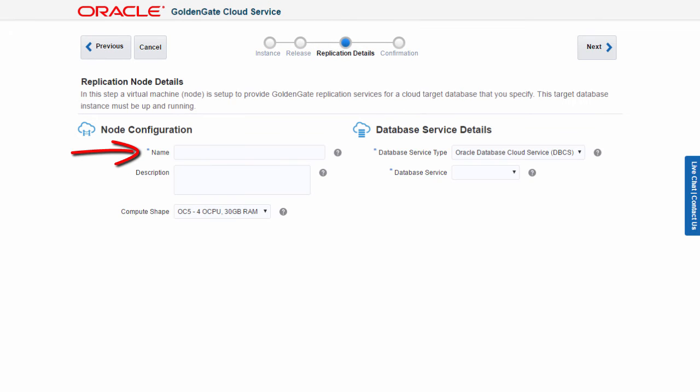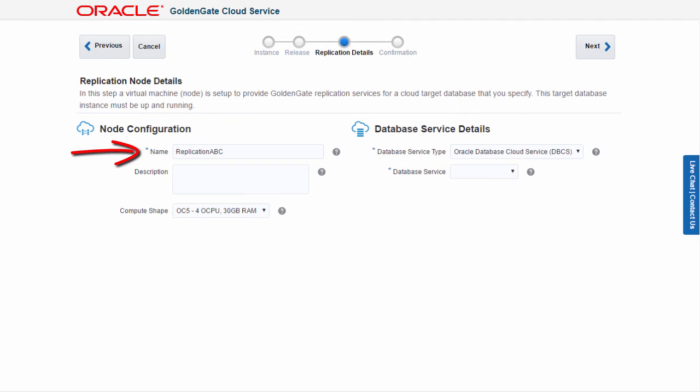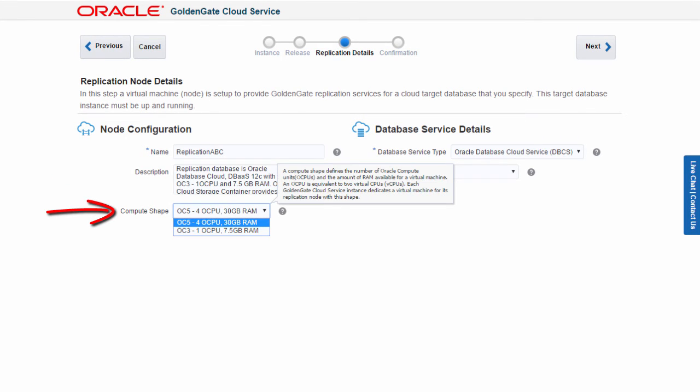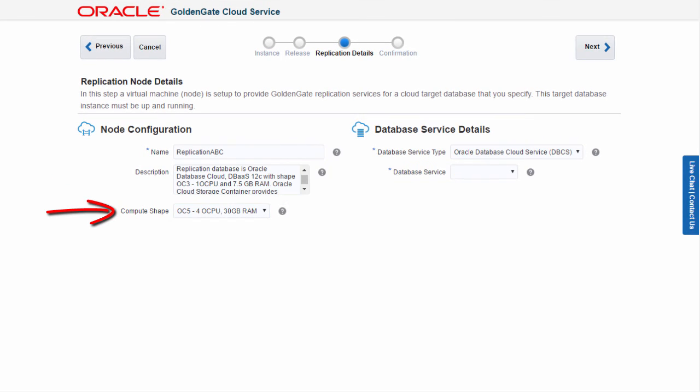Next, I need to name my replication service VM. I focus my description on the source and target databases. I also select a compute shape that meets the workload requirements of my replication.